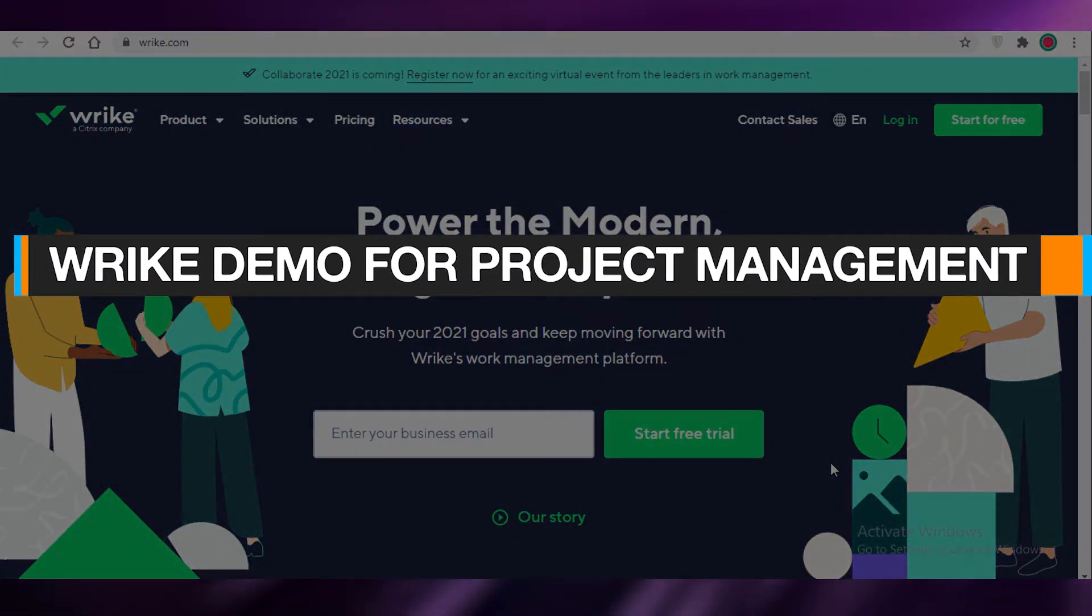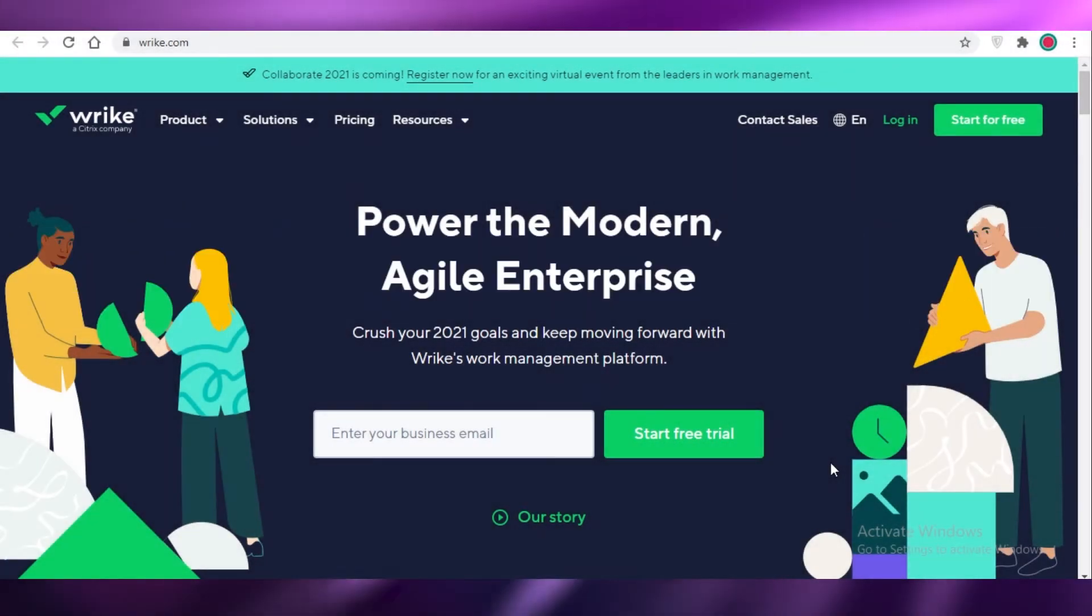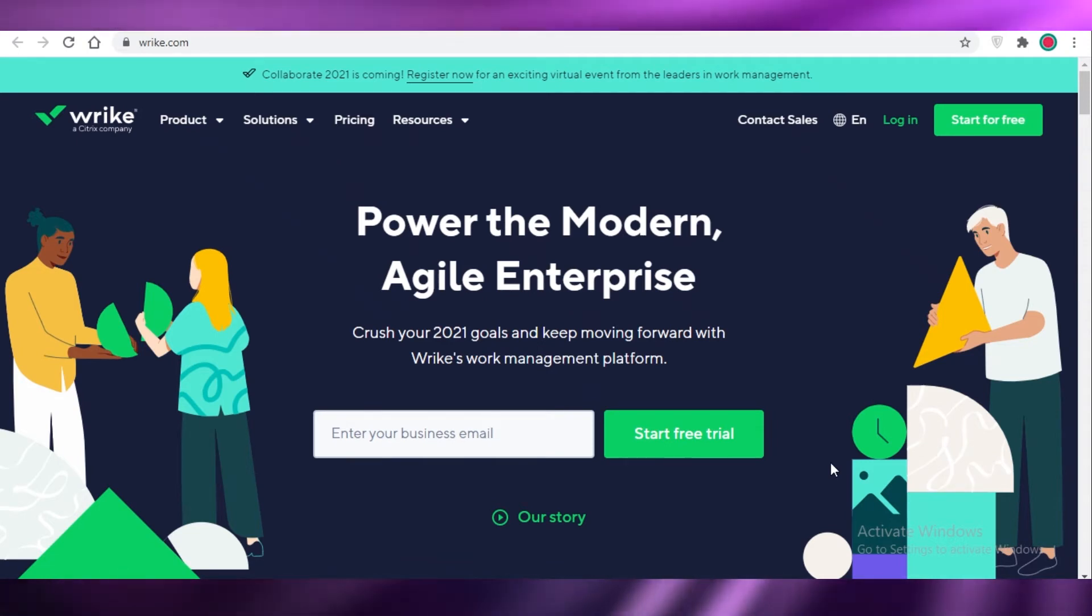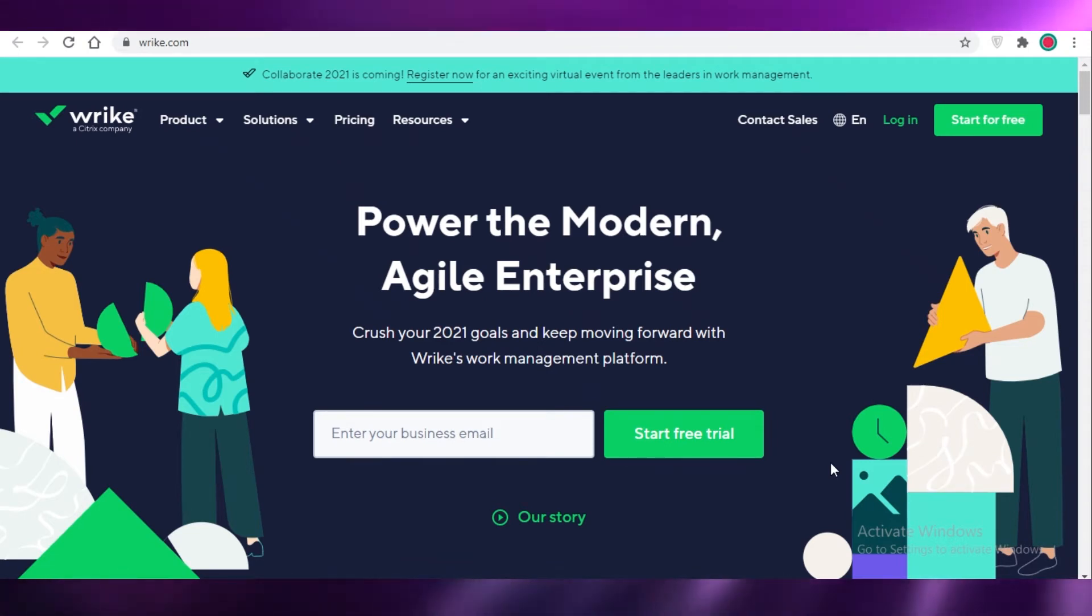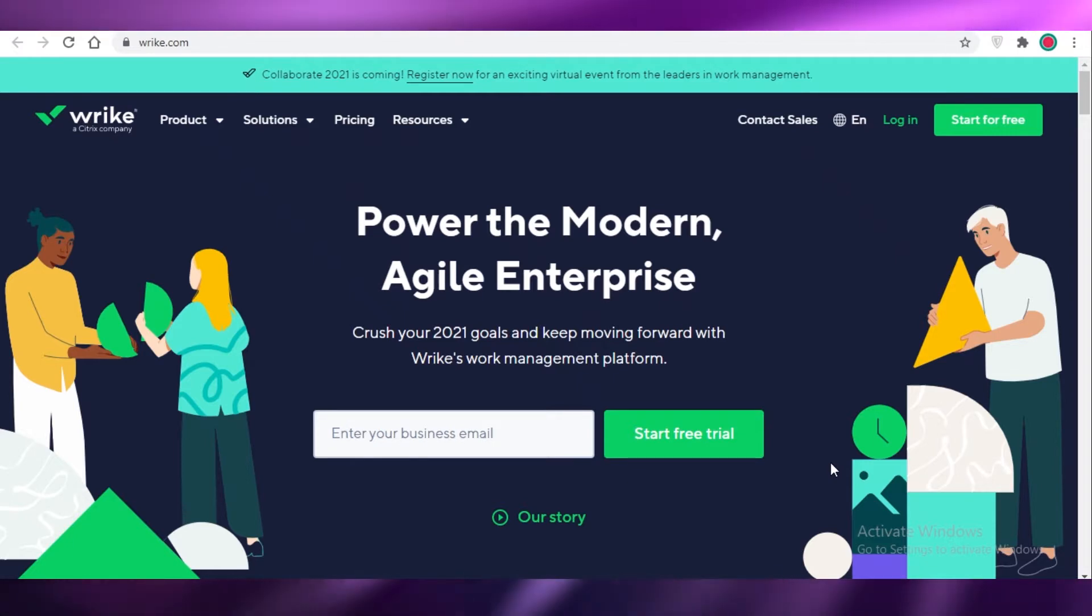Wrike demo for project management. Hey guys, today I'm going to be showing you how you can use wrike.com for your project management and if it is something that you should opt for in terms of your general management needs. So let's get into it.